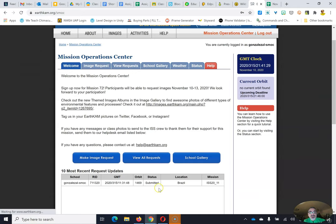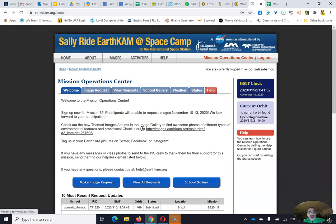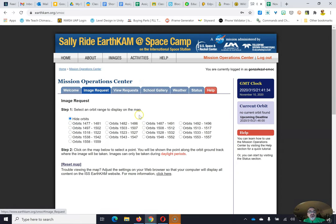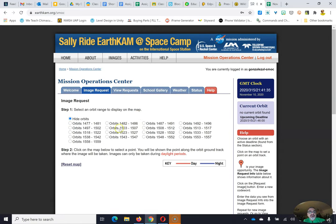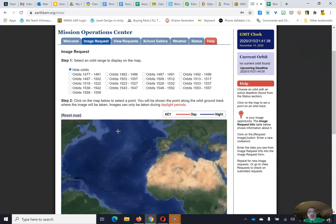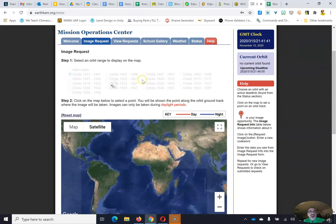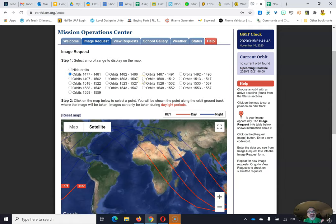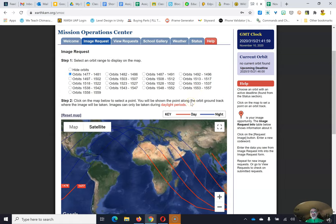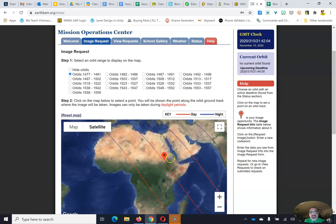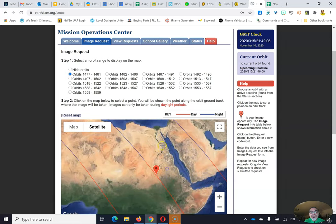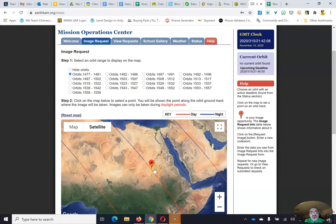Now, so far, this is a mission that I submitted. It's an image request. So you're going to go to image request and here's where it gets funky. So you've got a map of the world and you've got all these orbits. So you got to click on the orbits, but read step two carefully. You're going to be shown a point along the orbit of the international space station ground track where the image will be taken, but they will only take images during daylight periods. And look at the color for daylight. It's red. So let's say, oh, look at this. This just missed the Nile River.